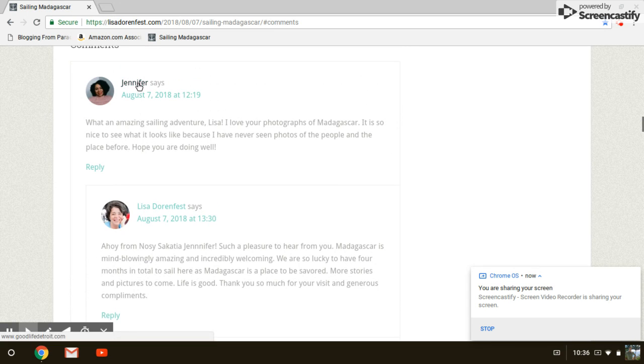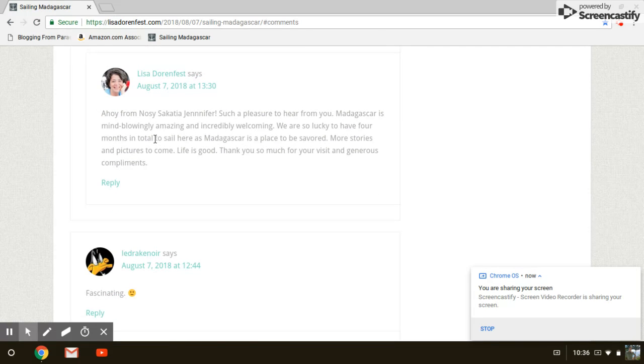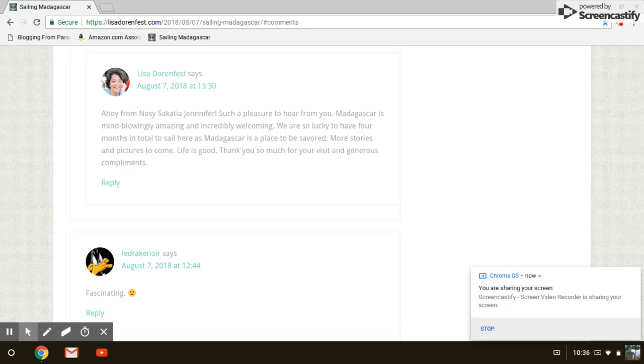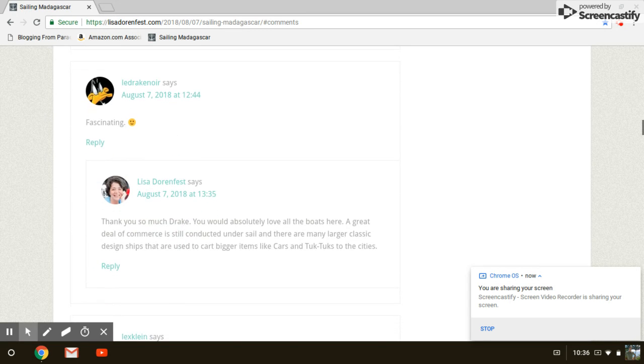Jennifer left the comment. It's thoughtful. Ahoy from Nosy Sokatea, Jennifer. I probably totally butchered that name, but that's okay. And as you see, it's really kind of simple.